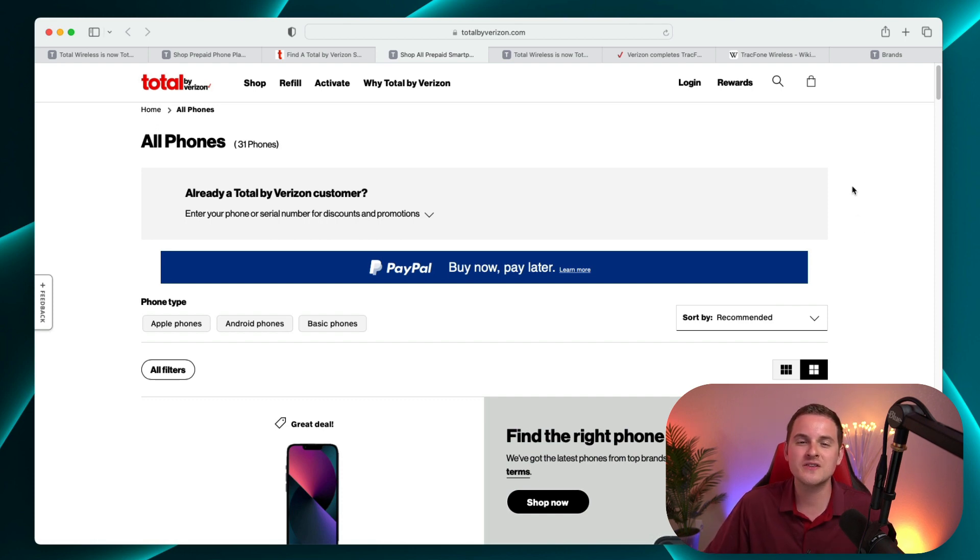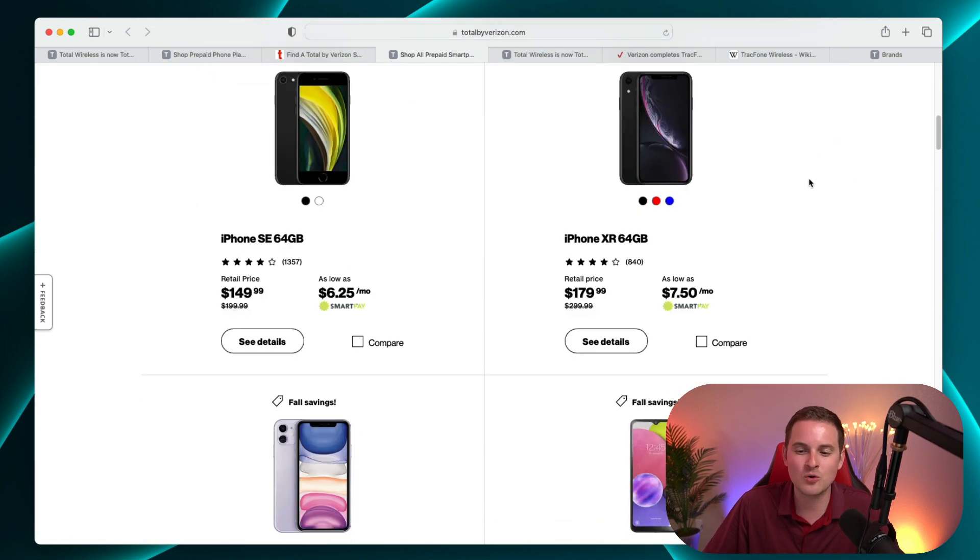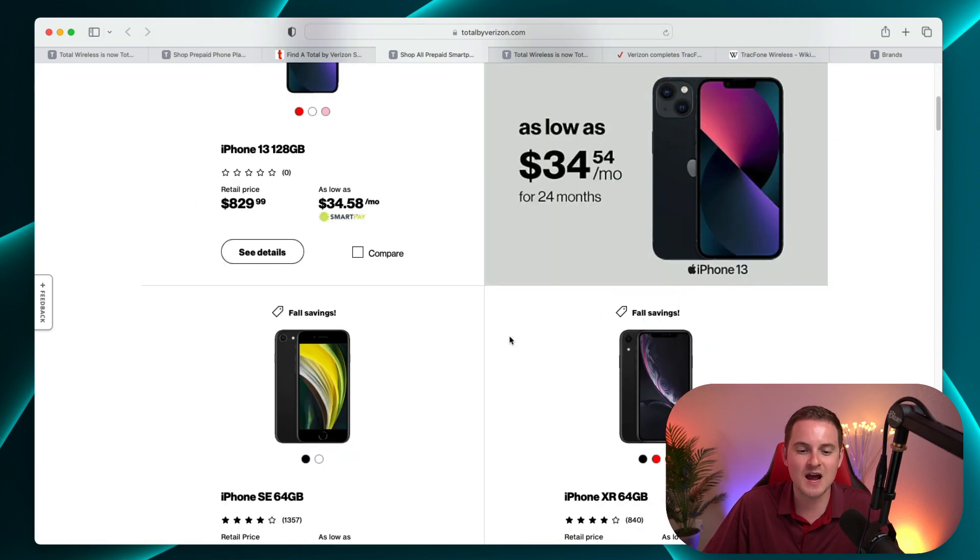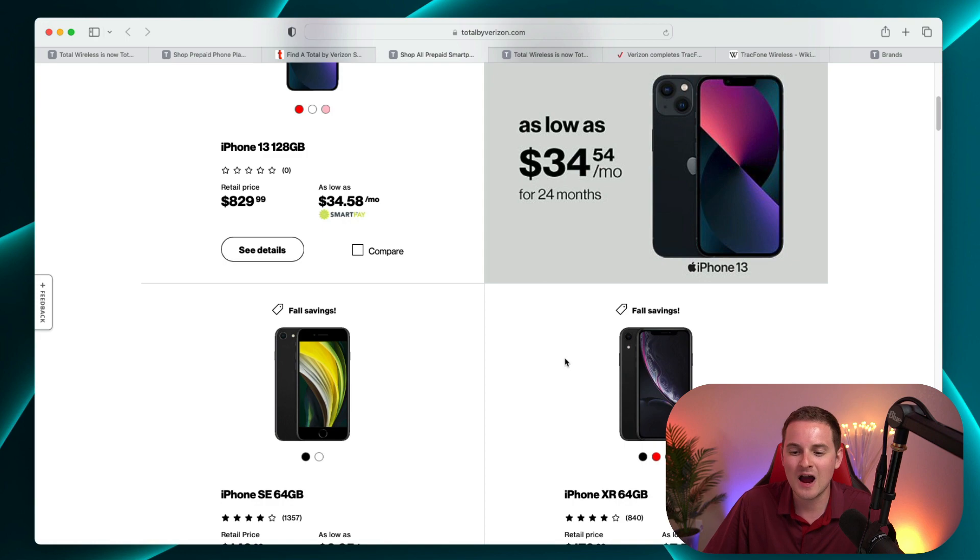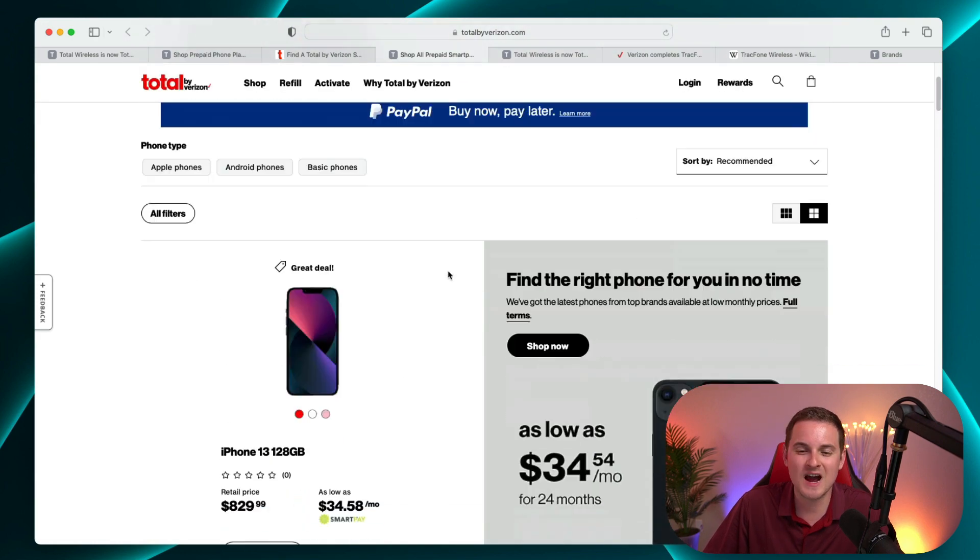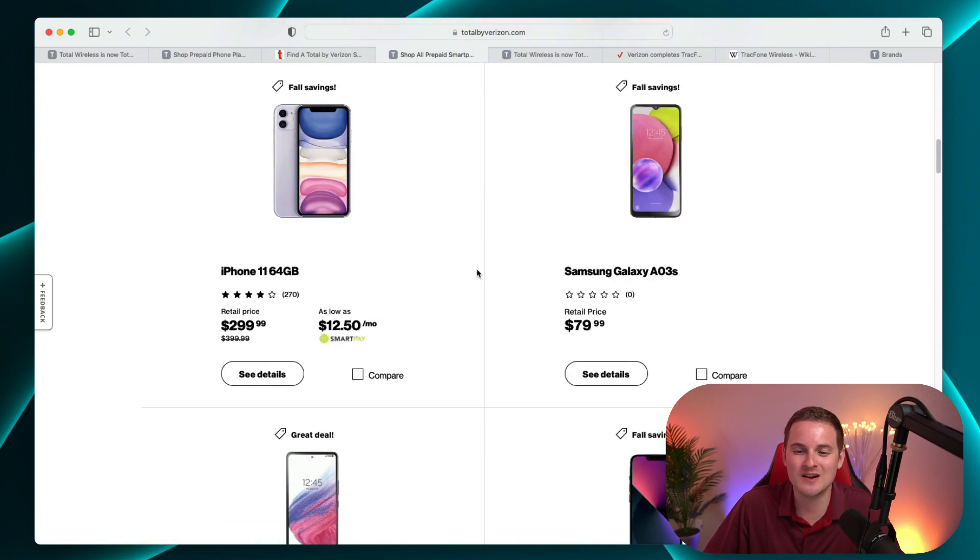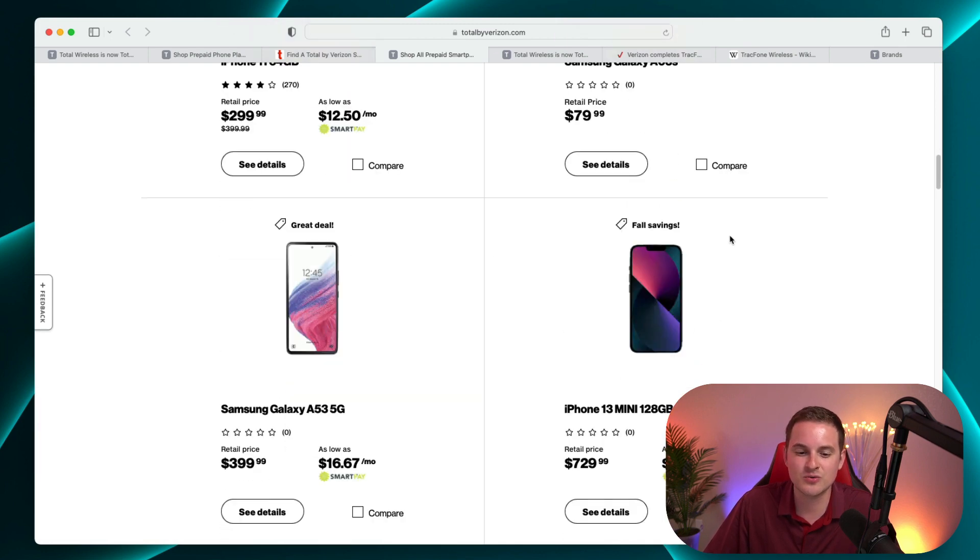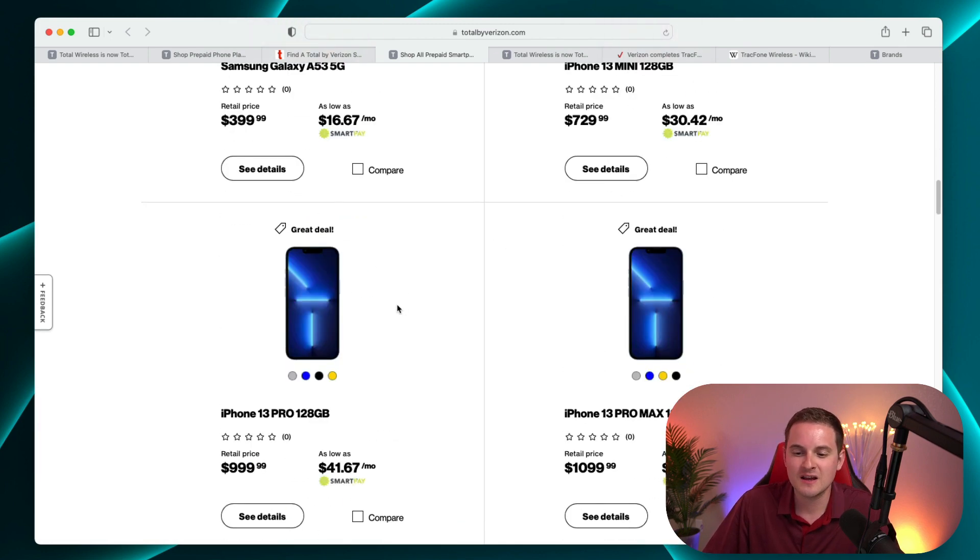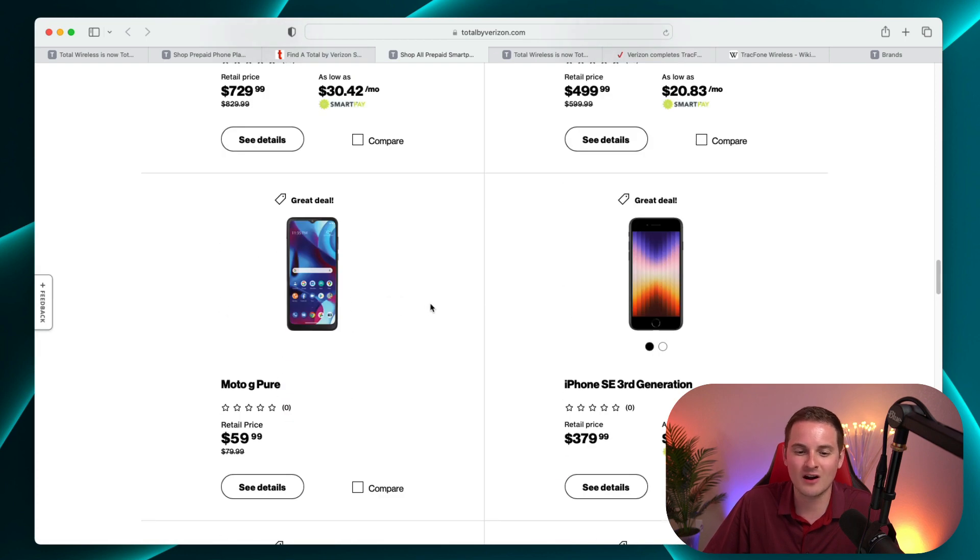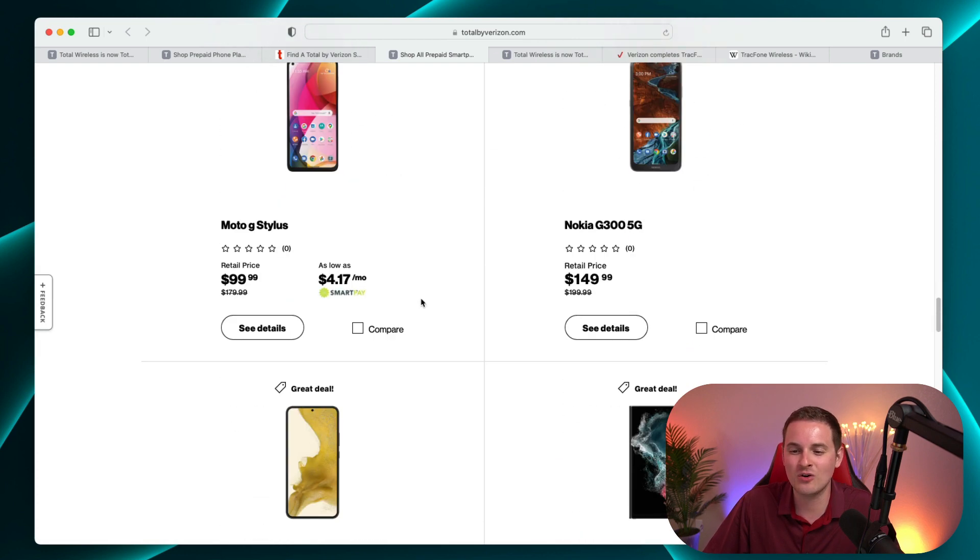On the Total by Verizon website here, you can see that we have quite a few different options. There's the iPhone SE, iPhone XR, iPhone 13. It looks like the iPhone 14 is not on here yet, but there's the Galaxy A03s, Galaxy A53 5G. So a lot of these phones, if not all of them, I have covered here on the channel.